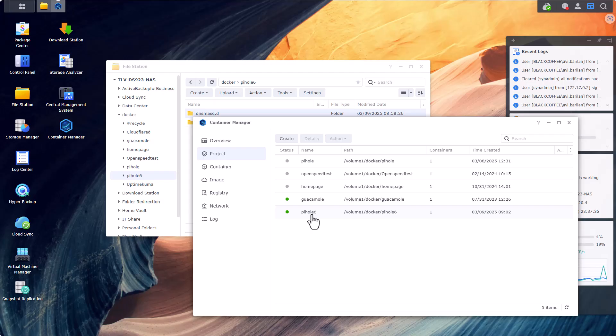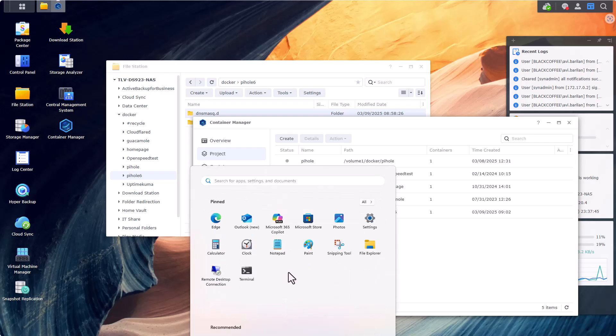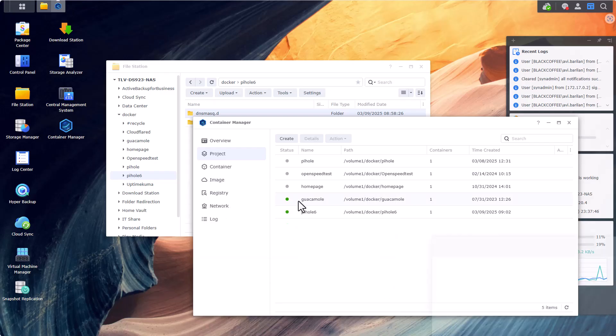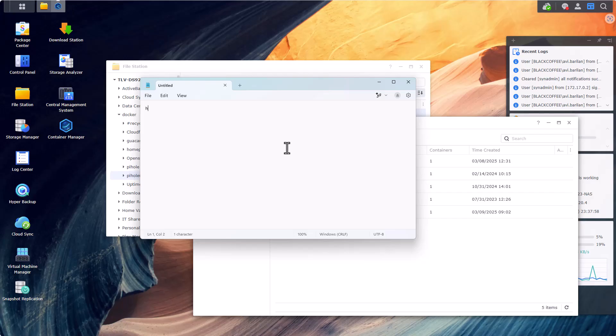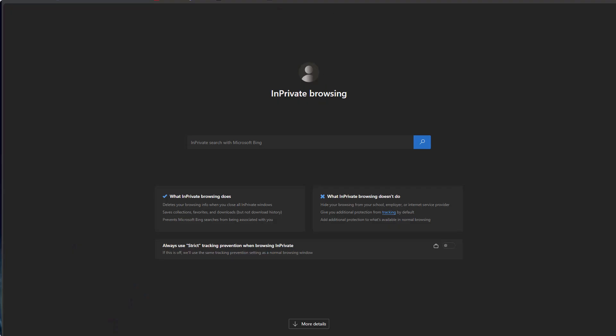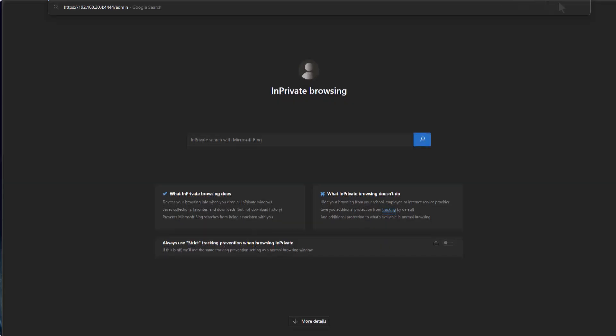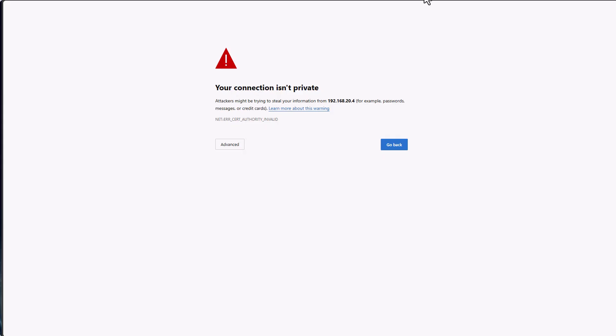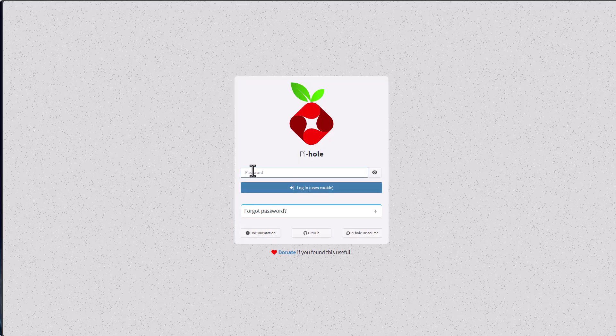In fact, let's try to access it by typing - let me pull up a notepad here. So what I'll need to type in my browser if I want to access my Pi-hole now is https, the IP address of my Synology NAS, colon 4444/admin. Let's take this string right here, open up a new tab.